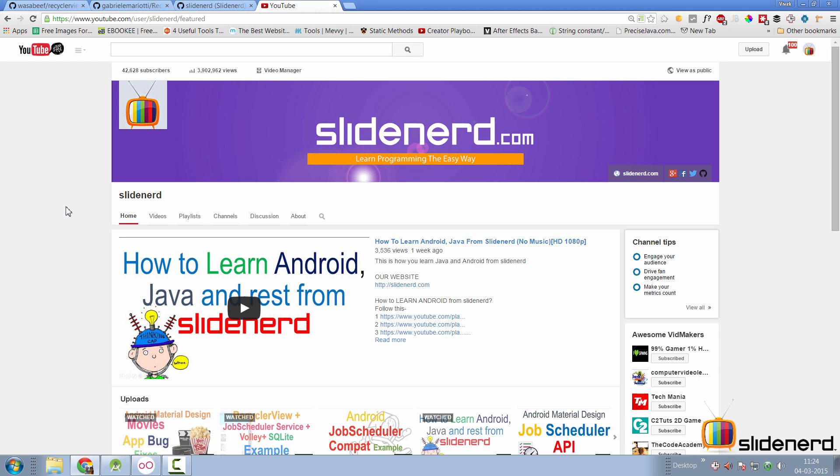Hello subscribers, it's Vivs here from SlideNerd. In this video, I'm going to talk about animations with a RecyclerView.